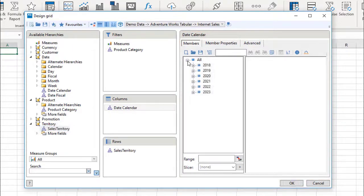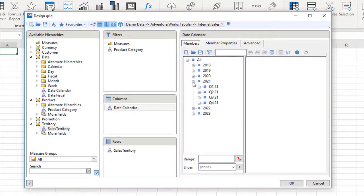I can expand the tree view to navigate the hierarchy, and select any number of members, by dragging them over to the right.